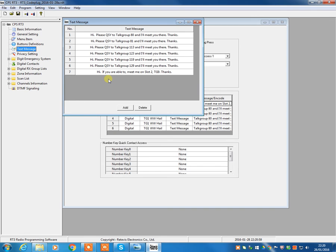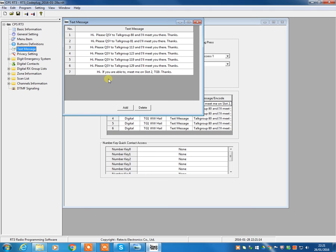you might want to send a text message to them and tell them to QSY to a different channel. I can't quite see the reasoning behind that. Some people use it very heavily. But there we are. It's a function that's available should you want to have a go and play with it.